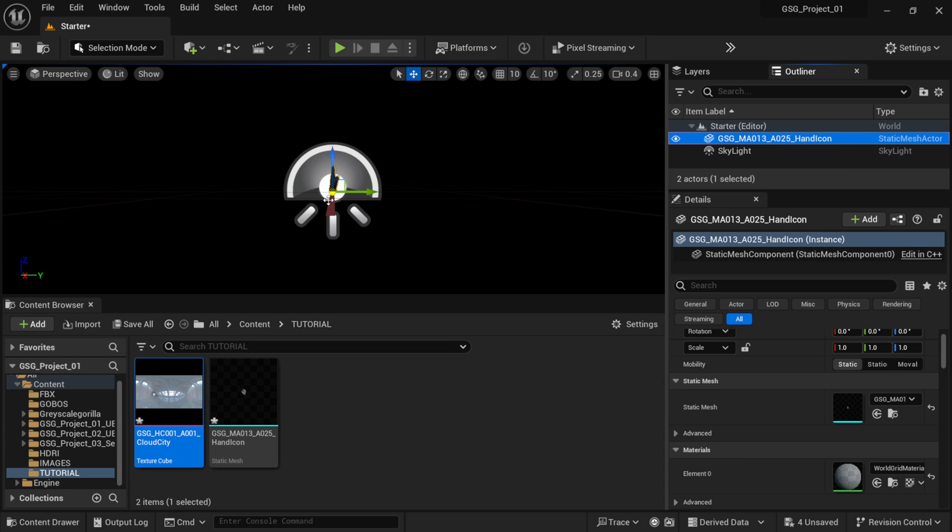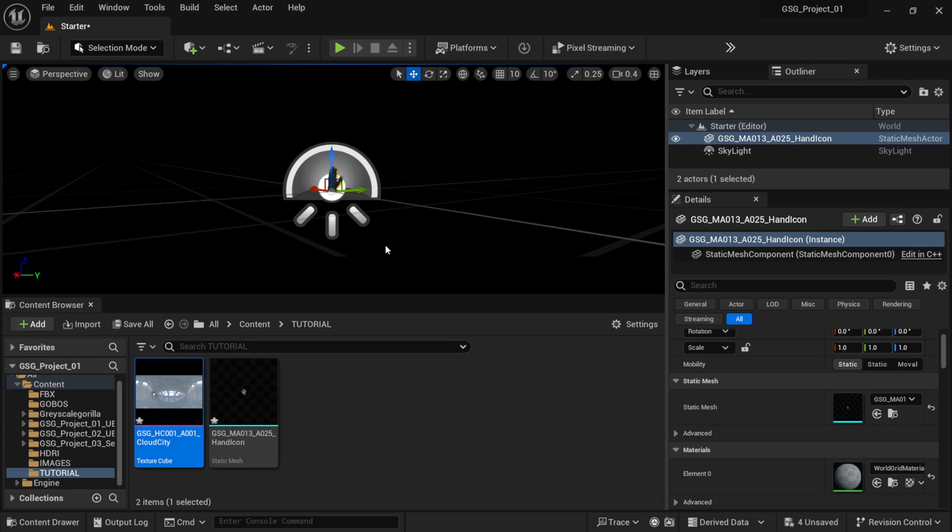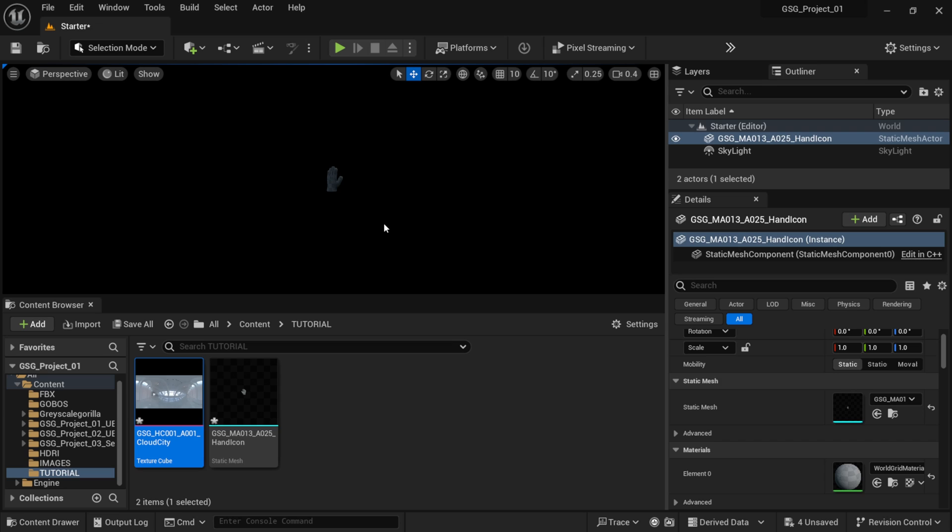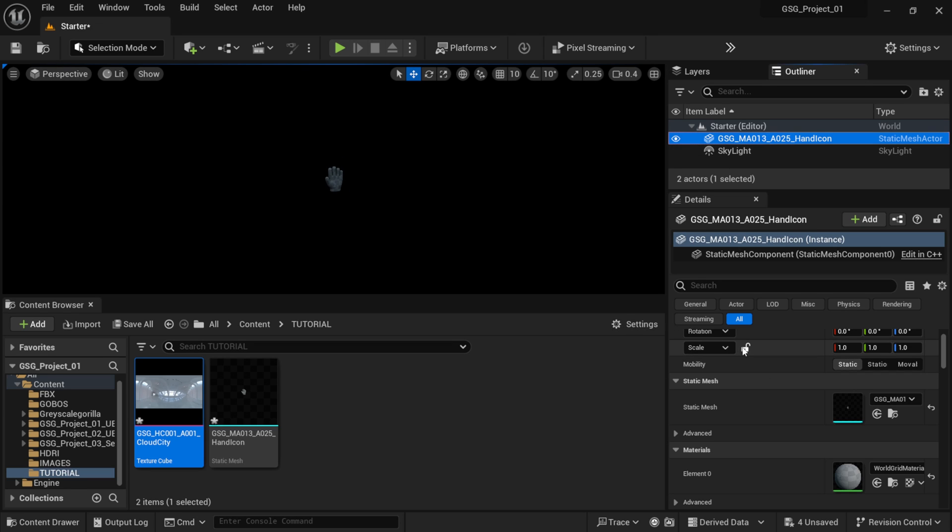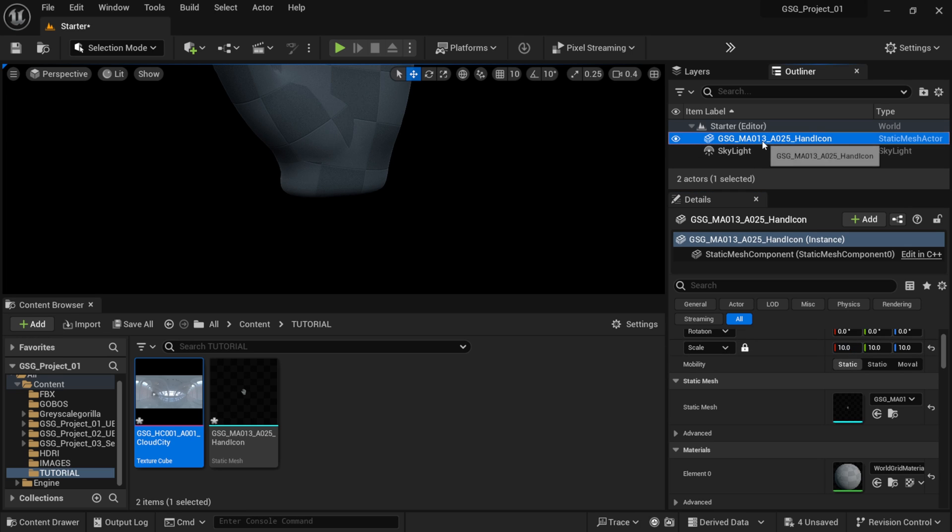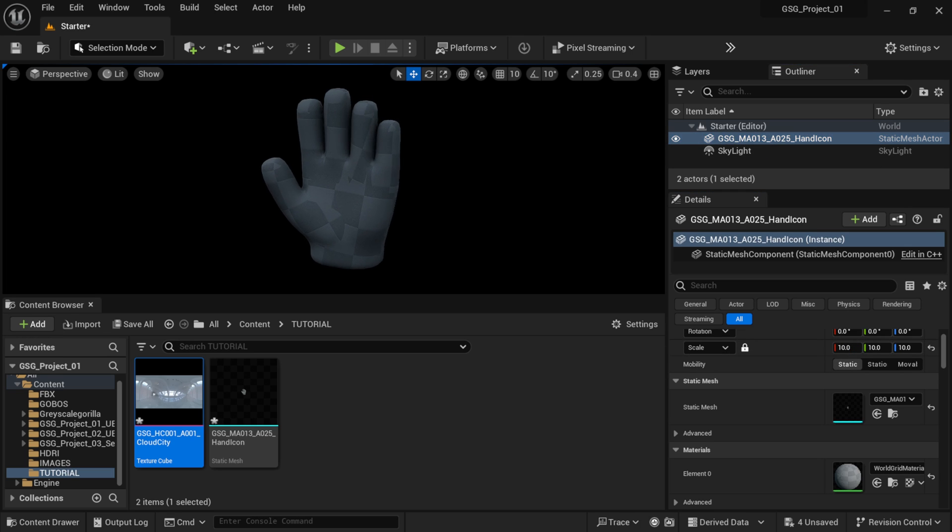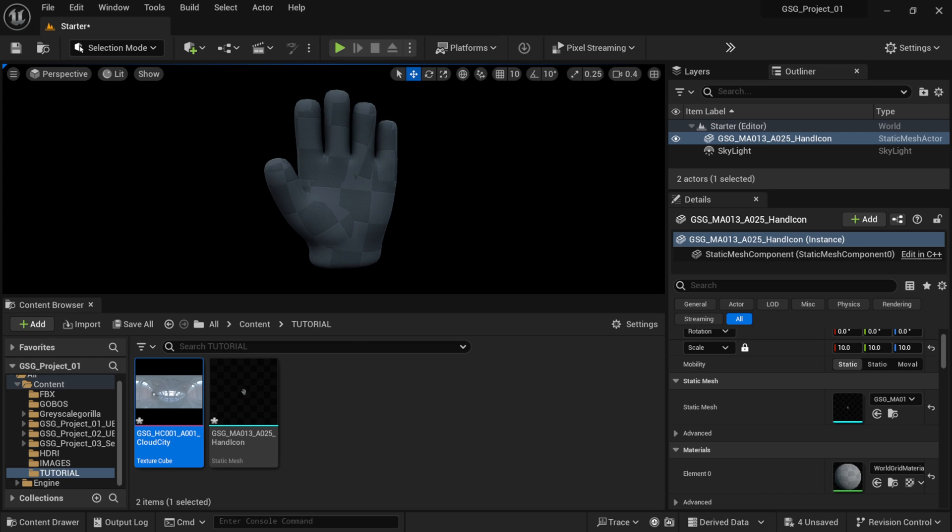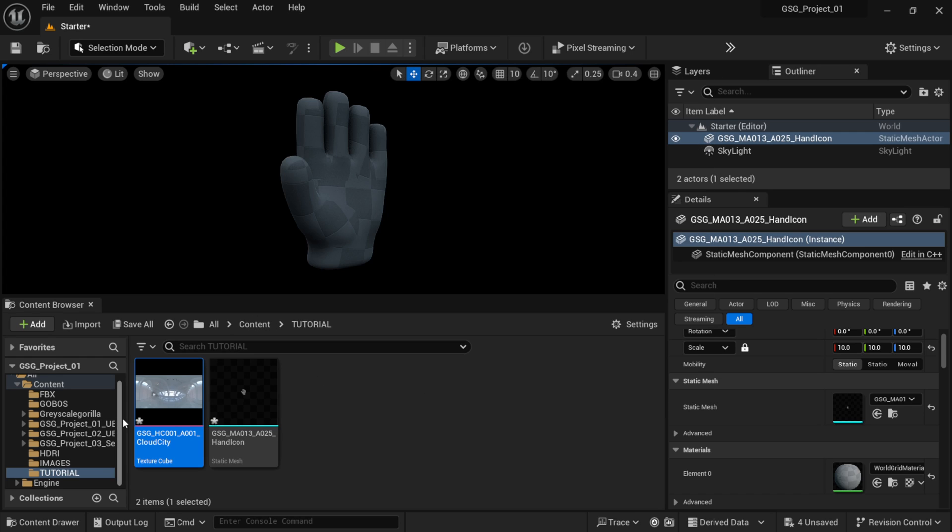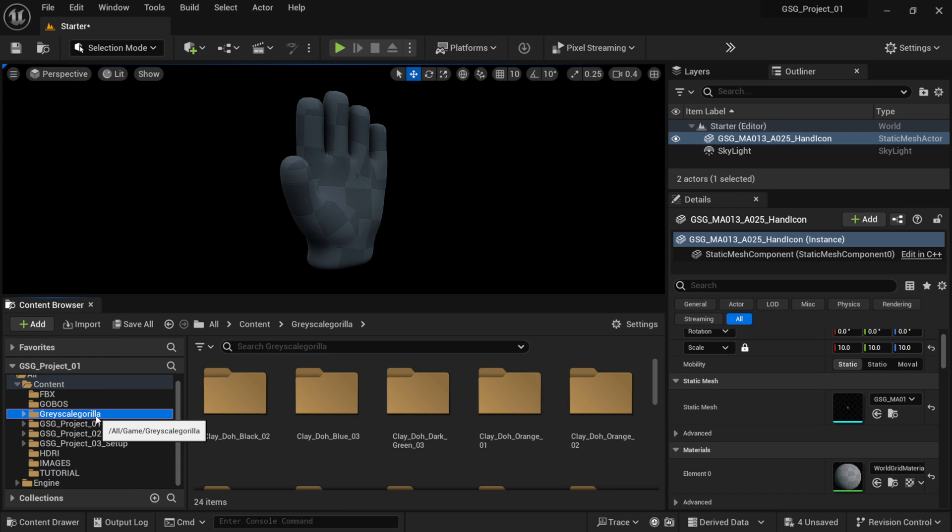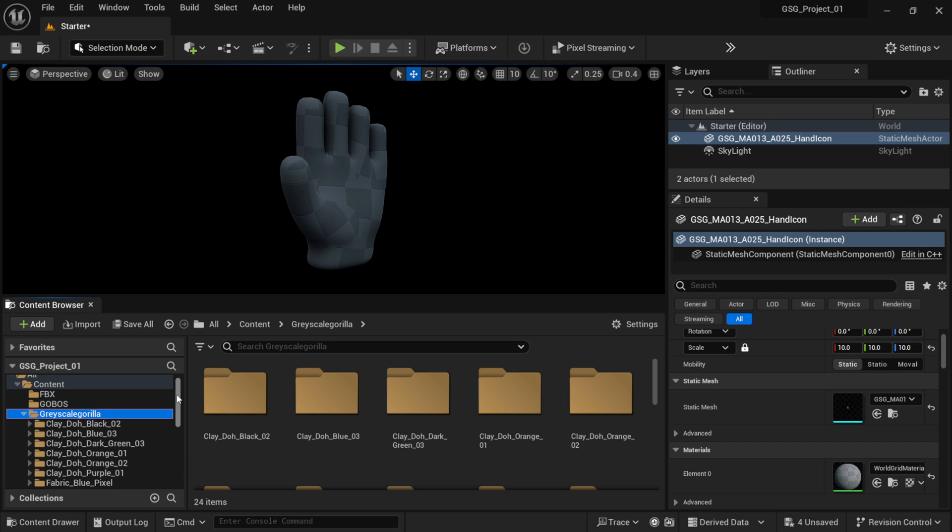So, I'm going to double-click on the hand here. And let me actually hit G on my keyboard to get rid of those icons and stuff. But now, we can actually see our hand in here, which is very tiny. So, I'm just going to come over here to scale. Bring this up to 10. Double-click on the hand. And now, we can see it inside of our viewport. So, just to add the clay texture to it, I'm going to come back down here where we have Grayscale Guerrilla. It's going to actually add this folder once you import some materials.